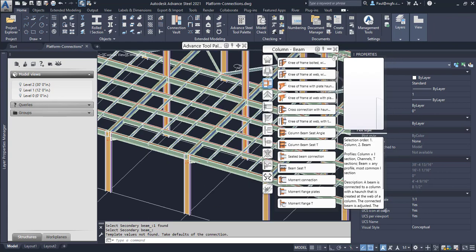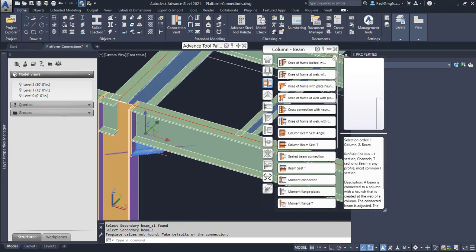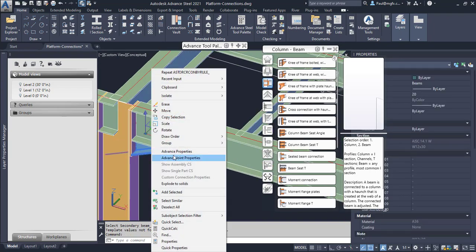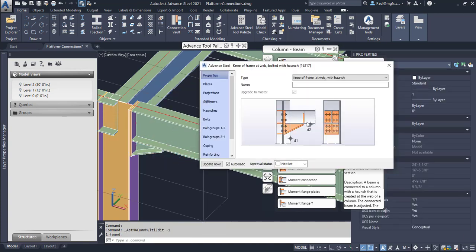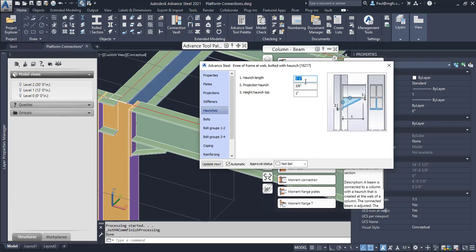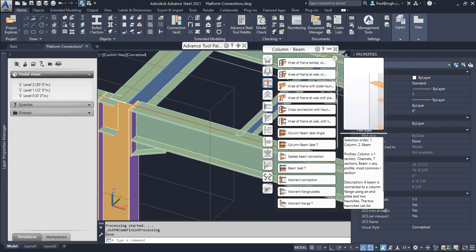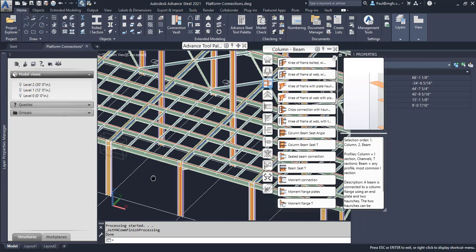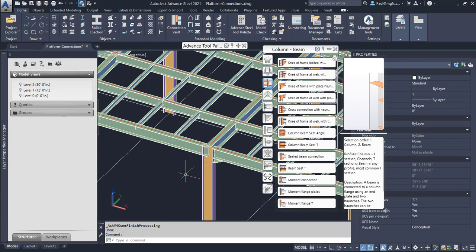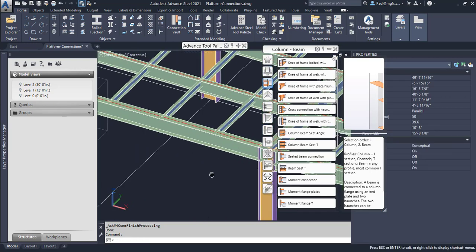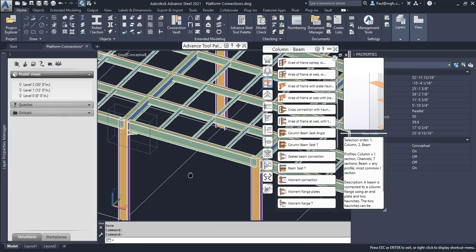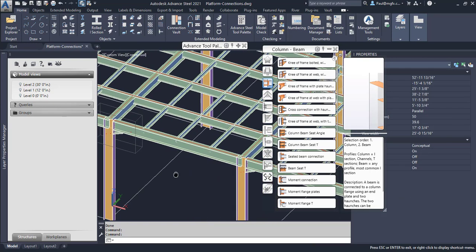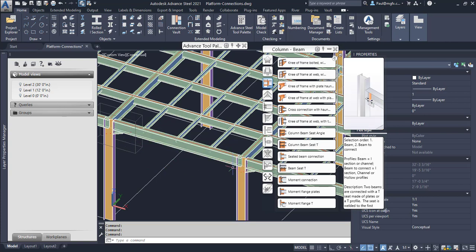However, if we change the properties through the advanced joint properties on the joint on the left, and we might change, for instance, the haunch length, and we take that from say 11 to 13, we can see how it increases over there but it has not increased on the right. They are different lengths. So how do we get them to behave as one?